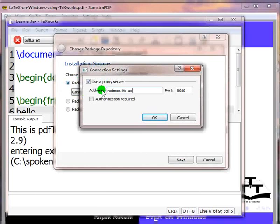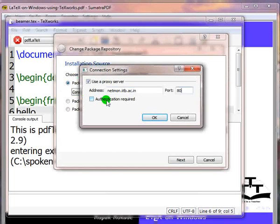I will enter proxy port number. I will enable the option Authentication Required by clicking on the corresponding checkbox. Click on OK.